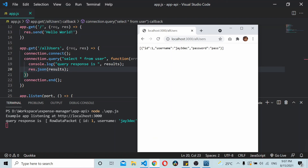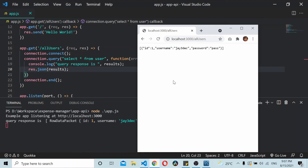That's how you connect your Node.js app to a MySQL server. I hope you find this video useful — do let me know your thoughts in the comments below. Thanks for watching.